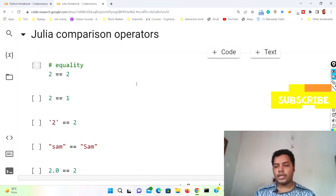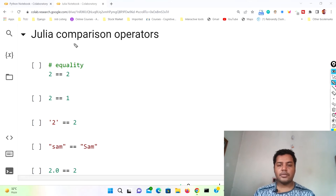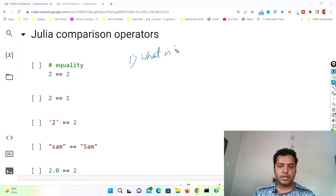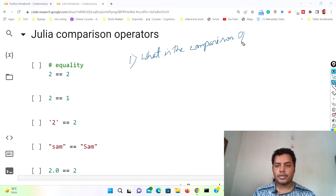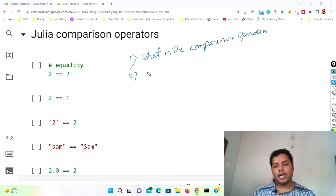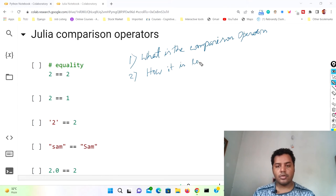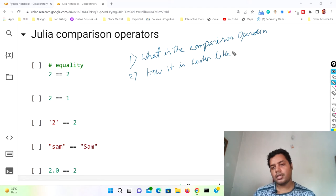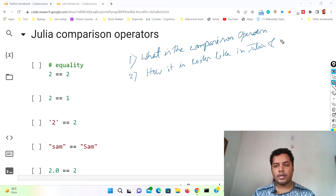Before I get started, let me tell you what things I'm going to cover in this particular video. So what we will learn here: one is basically what are the comparison operators, and two is how they look in Julia and Python.